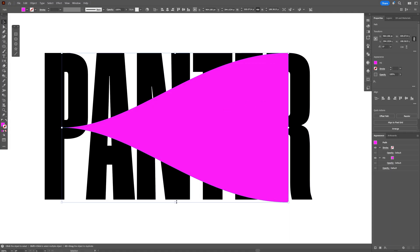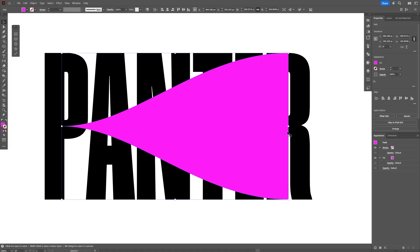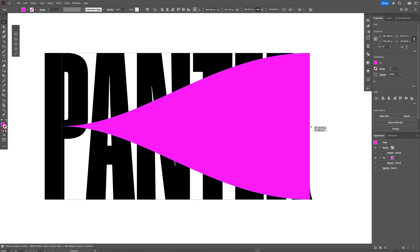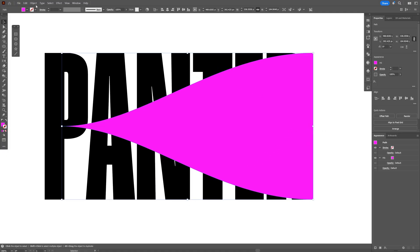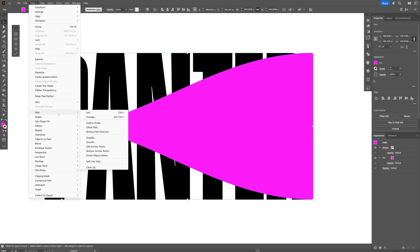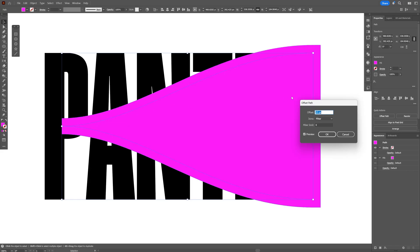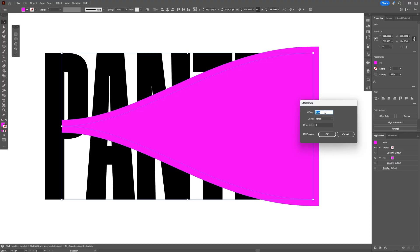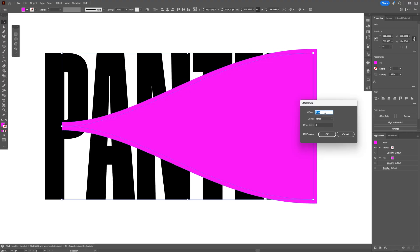I'm also gonna bring this here somewhere and I'm gonna arrange it, stretch it out a little bit more. Let's go to object path and select offset path and with this we're gonna set up the distance in between the text and I'm gonna decrease it more. I'm gonna try it out with five.